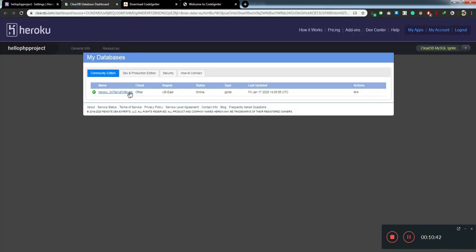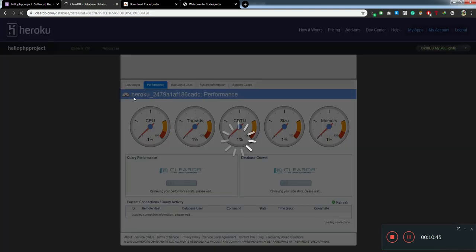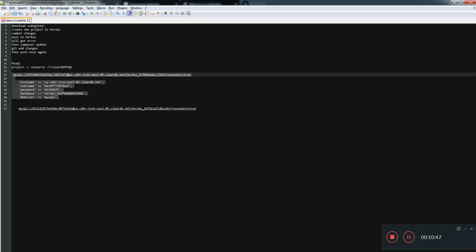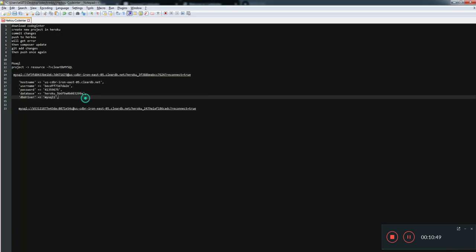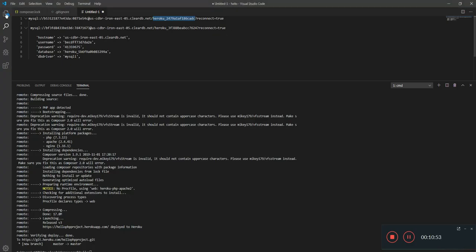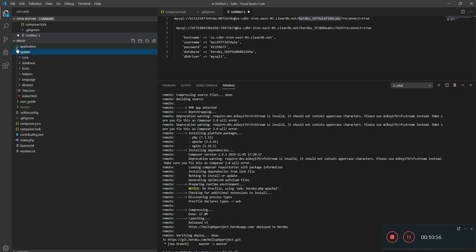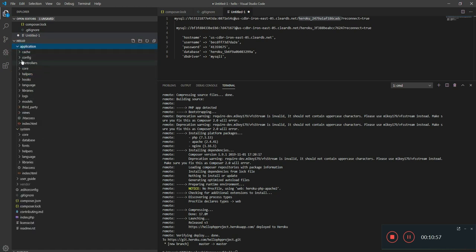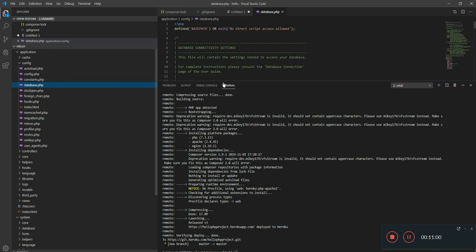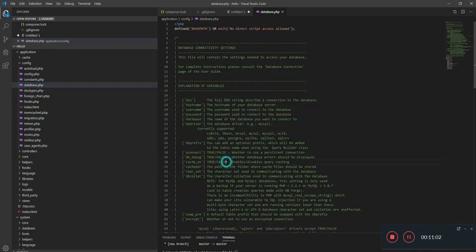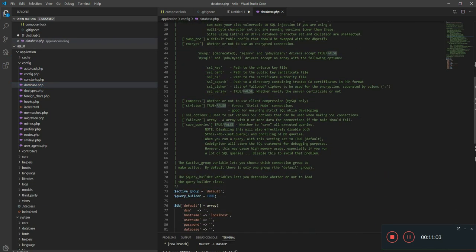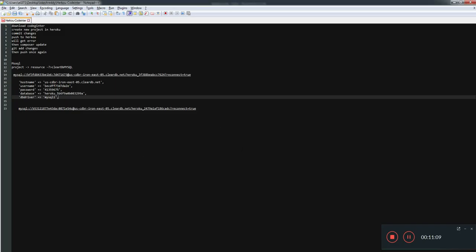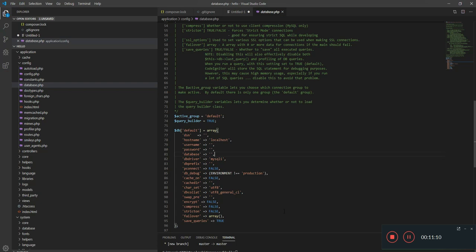You can configure this in the database config file. Here you need to configure all this stuff. You need to change the hostname, username, password, and everything will be good to go. That's it from my side. Bye and peace.